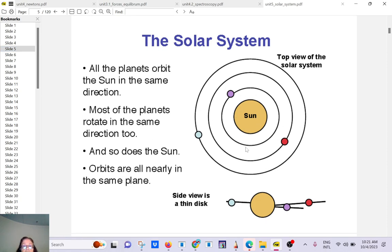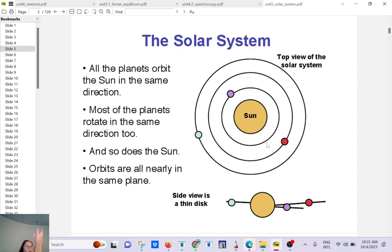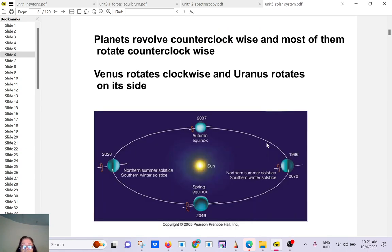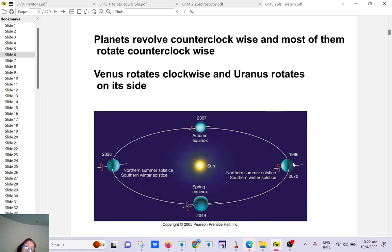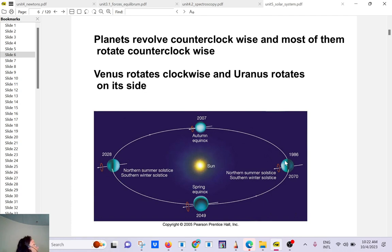So they all go counterclockwise, but as far as the rotation goes, most planets rotate about their axis counterclockwise, except for Venus. So Venus is clockwise. And also we have Uranus, which is clockwise, but it's weird. It's rolling on its side like a barrel. So the weirdos are Venus and Uranus. Otherwise all the other planets, they go clockwise.